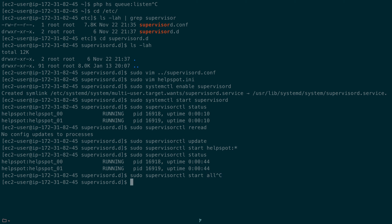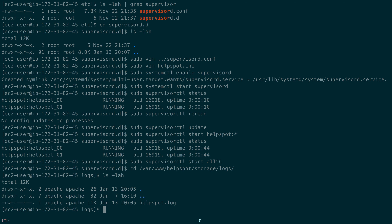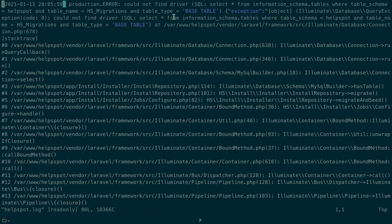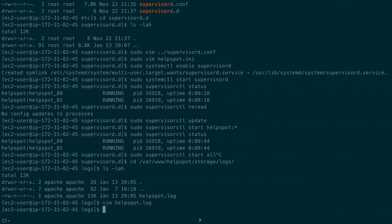That's it — HelpSpot version 5 is up and running on a Red Hat 8 server. The log files are located at /var/www/helpspot/storage/logs/helpspot.log. Any errors, such as the database connection failure we saw before installing the MySQL driver, will appear there.